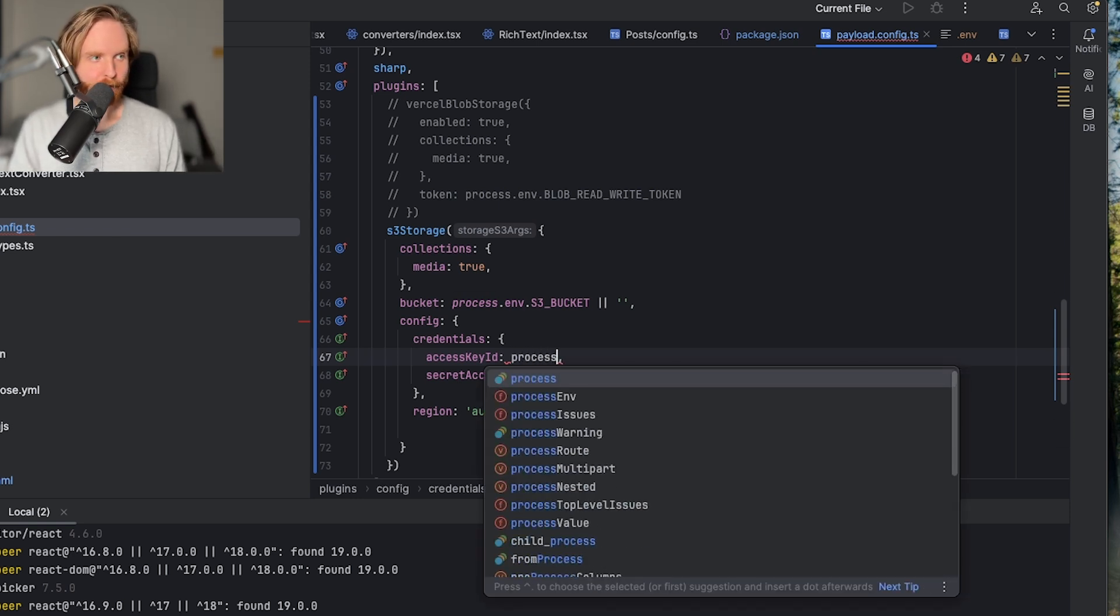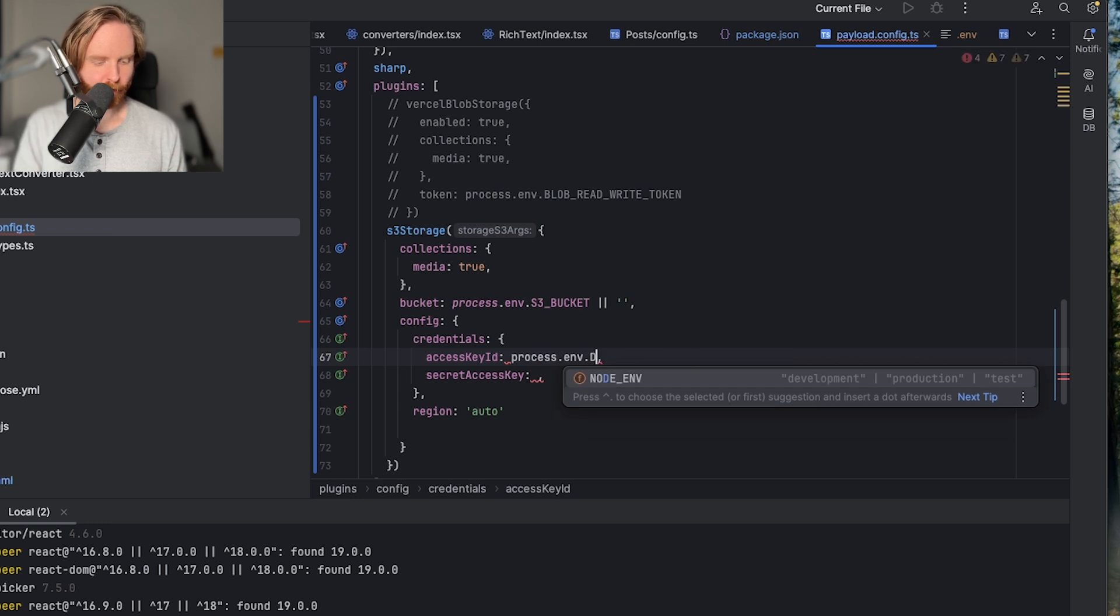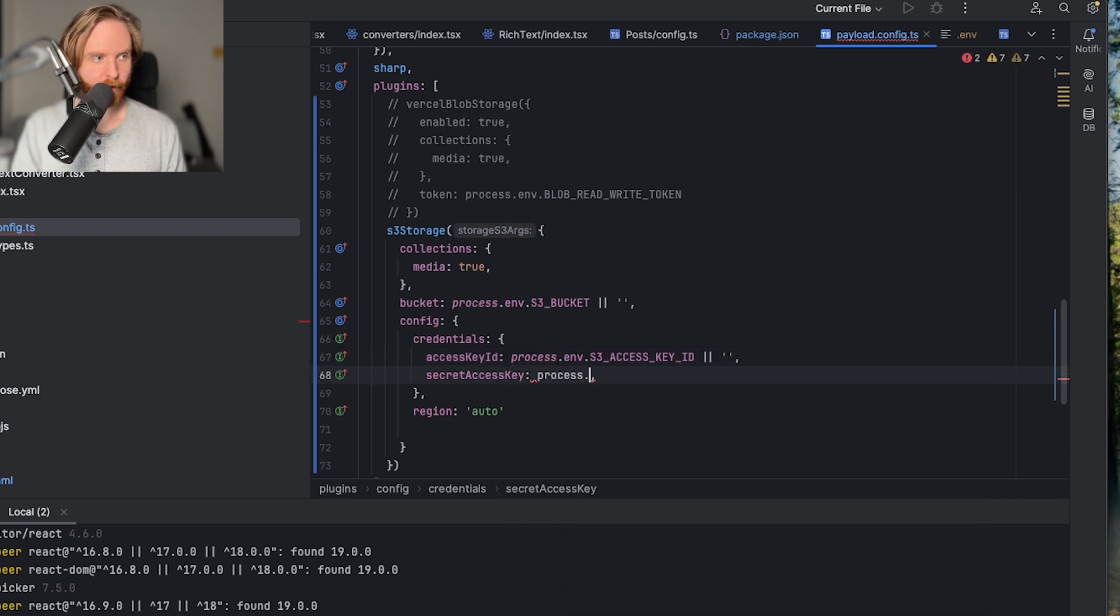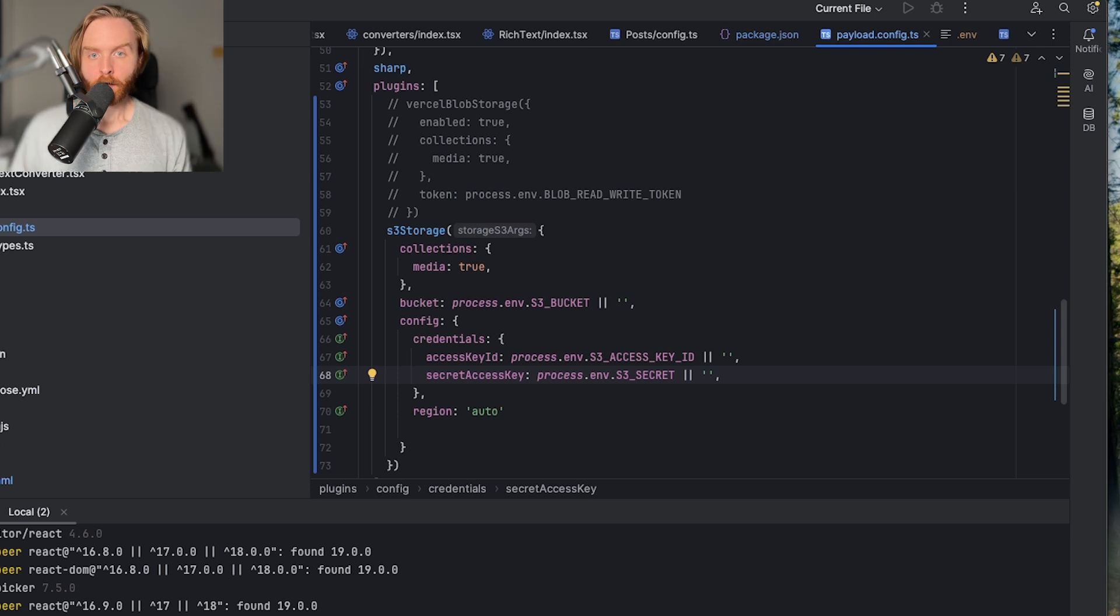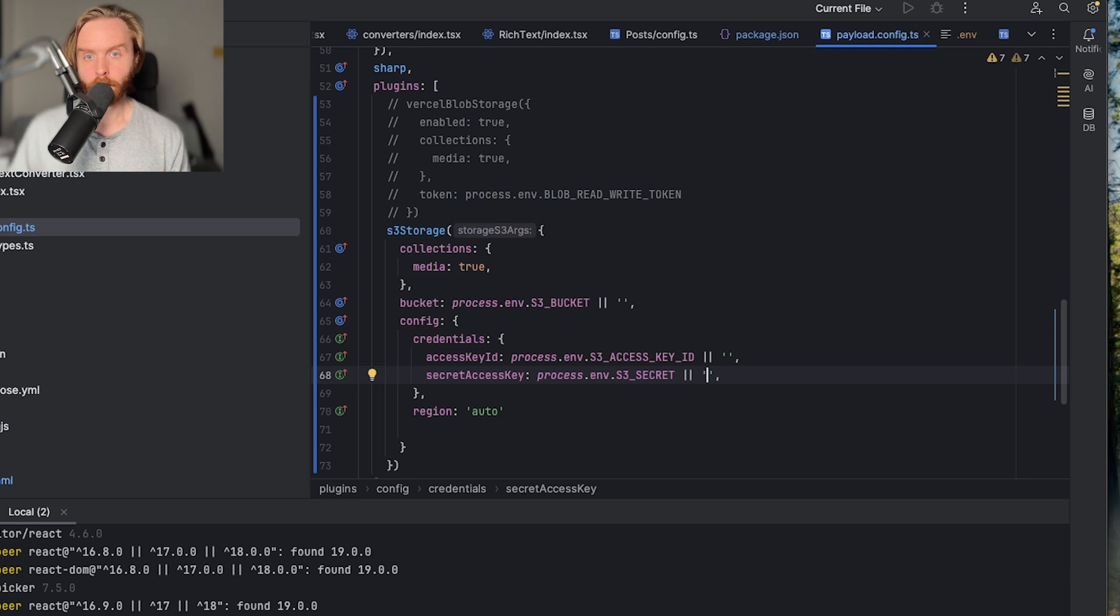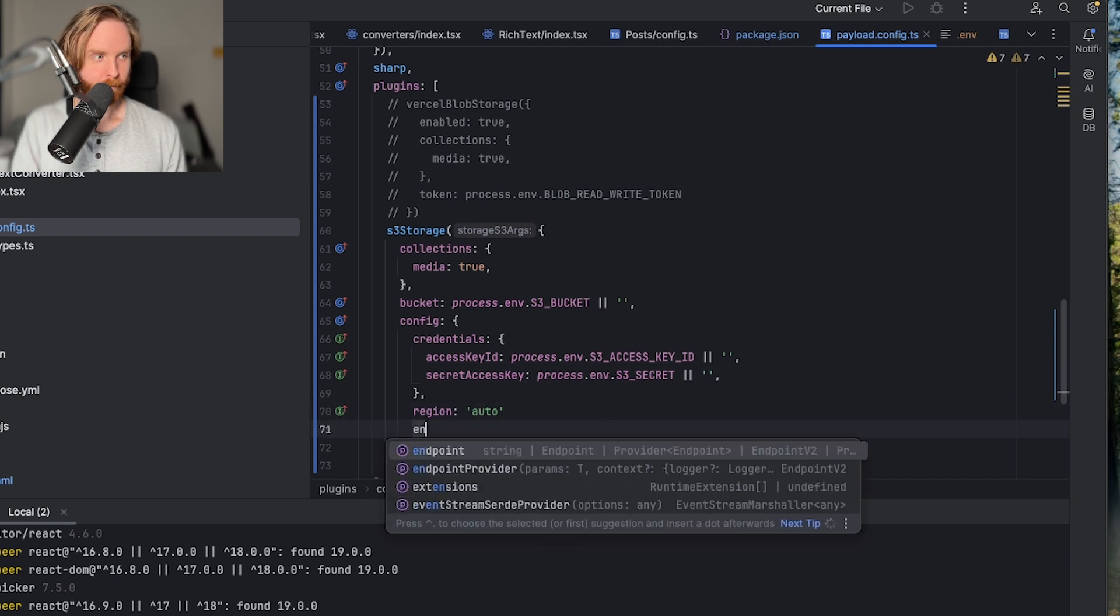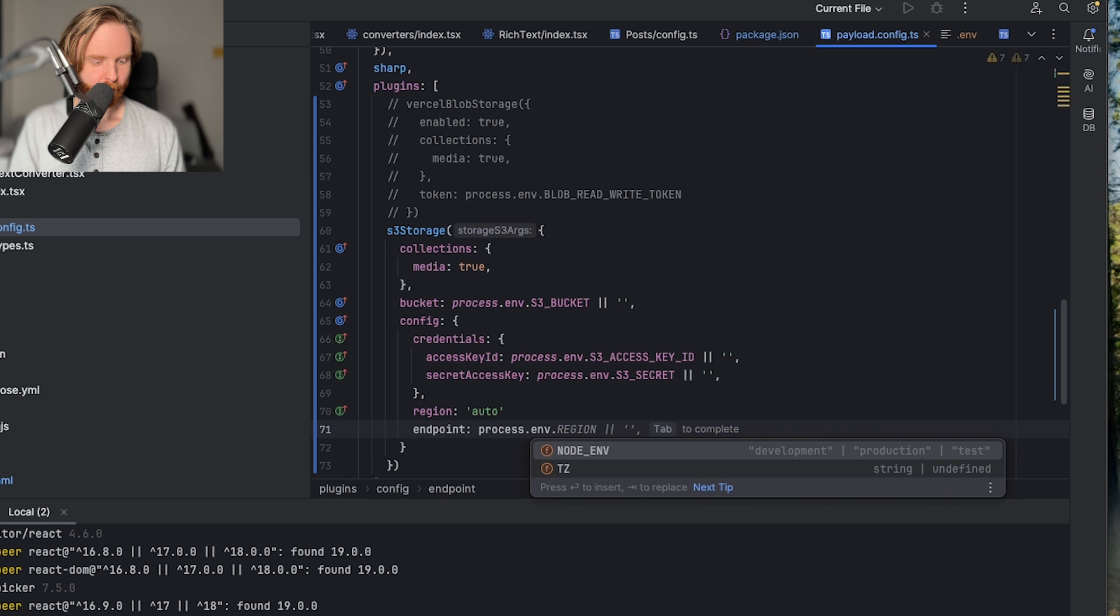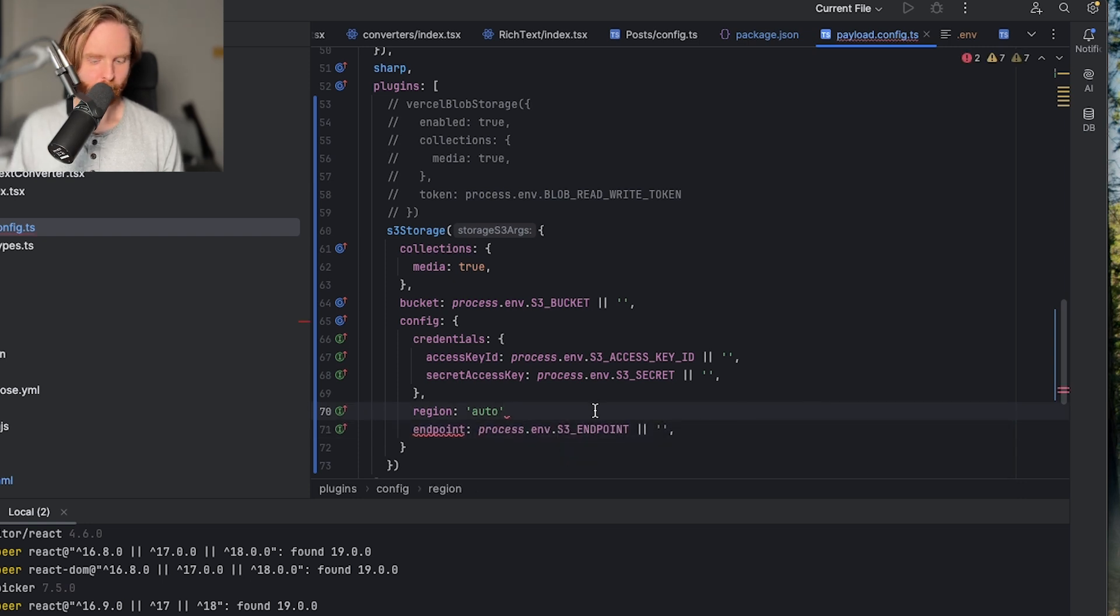The last thing we'll add is specific to Cloudflare and may not be needed for all s3 configurations. Since the config option can be any s3 client config object, there are more options available to you that are dependent on your s3 setup. We copy and pasted our endpoint from our r2 bucket setup, which we can now use in the endpoint option in our s3 storage config like this. We'll do process.env and then we have s3 endpoint or an empty string. And I just missed that comma up there.